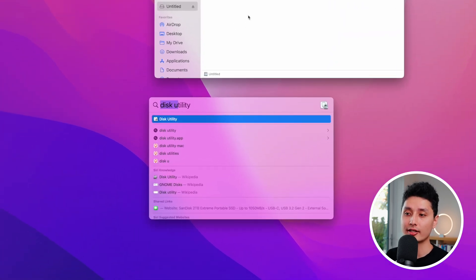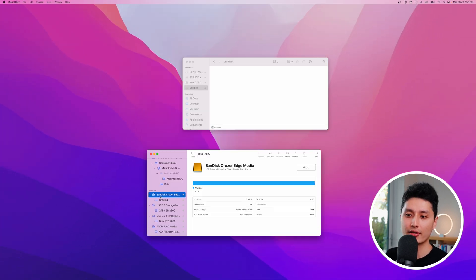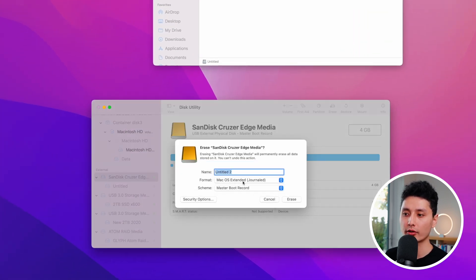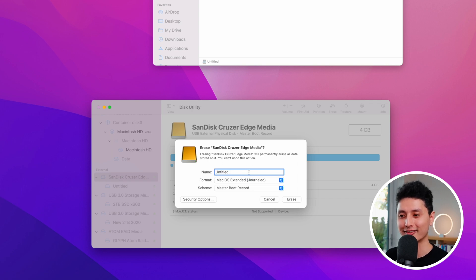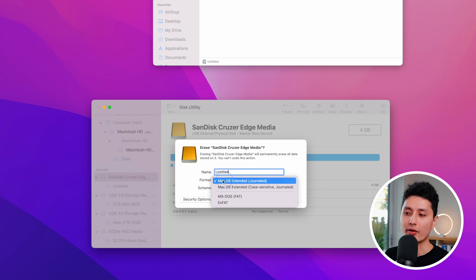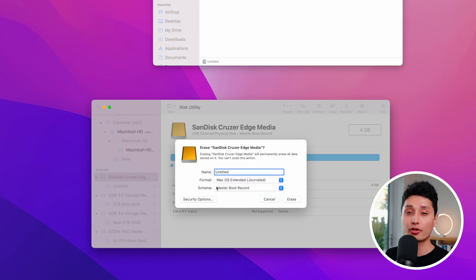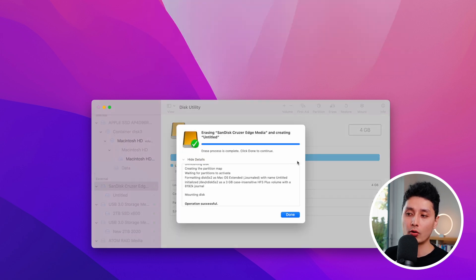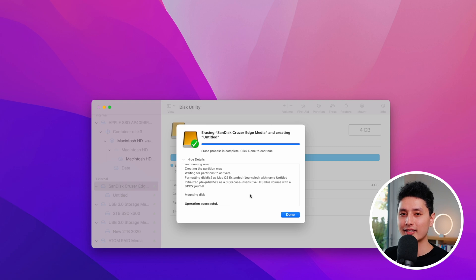In Disk Utility, select the SanDisk option. The first thing we want to do is click the Erase option. Give it a name — it could be 'Untitled.' For the format, go with Mac OS Extended. For the partition map, click on the first option, then click Erase. That formats the thumb drive — it might take 5 to 10 seconds, so just be patient.